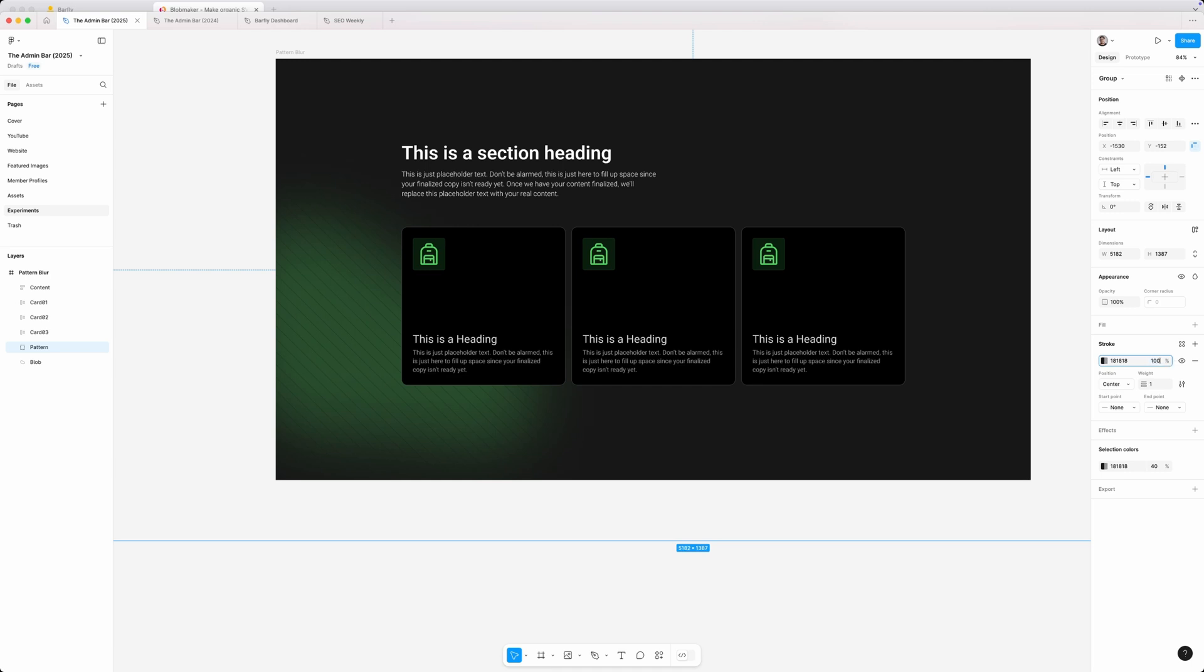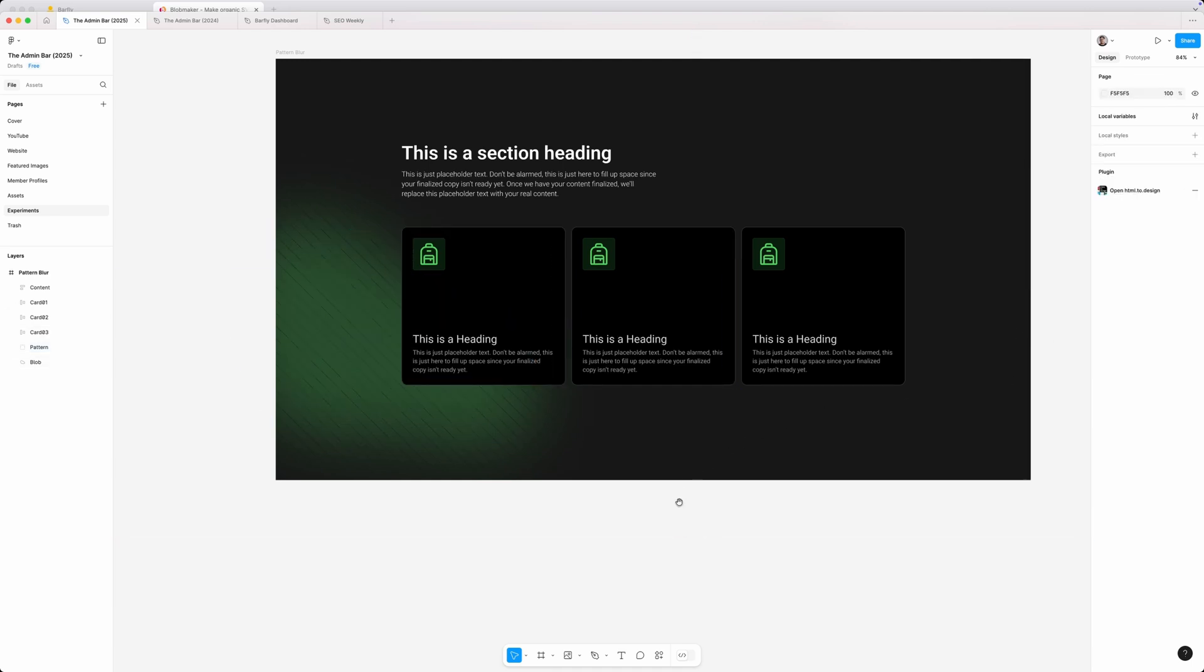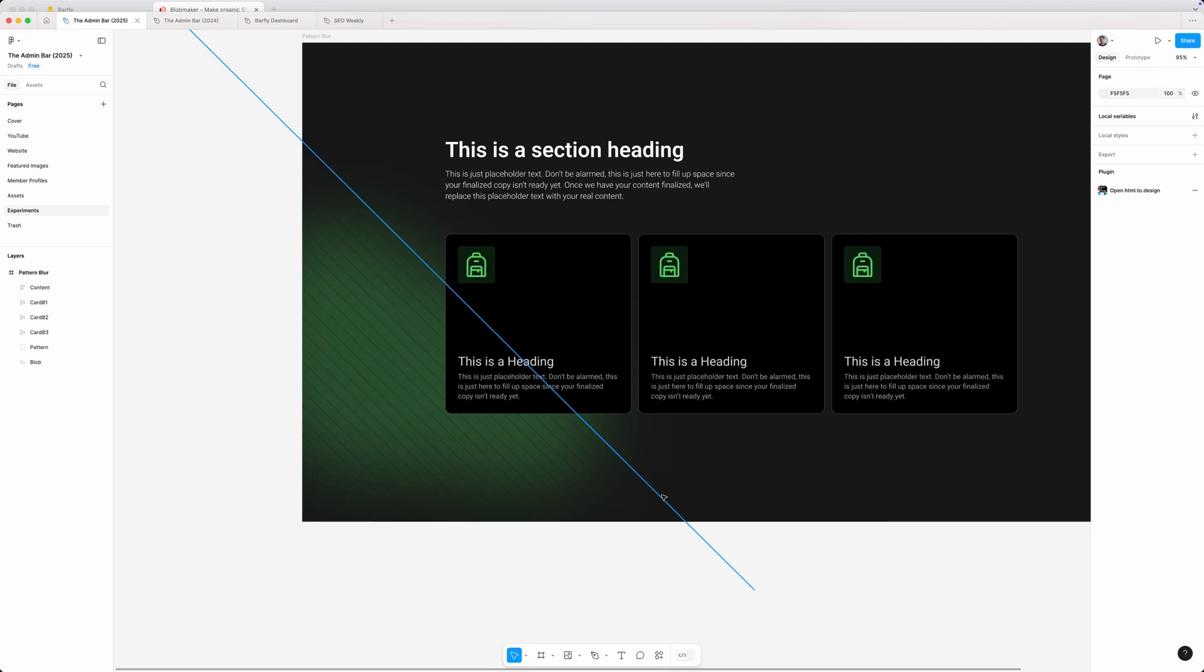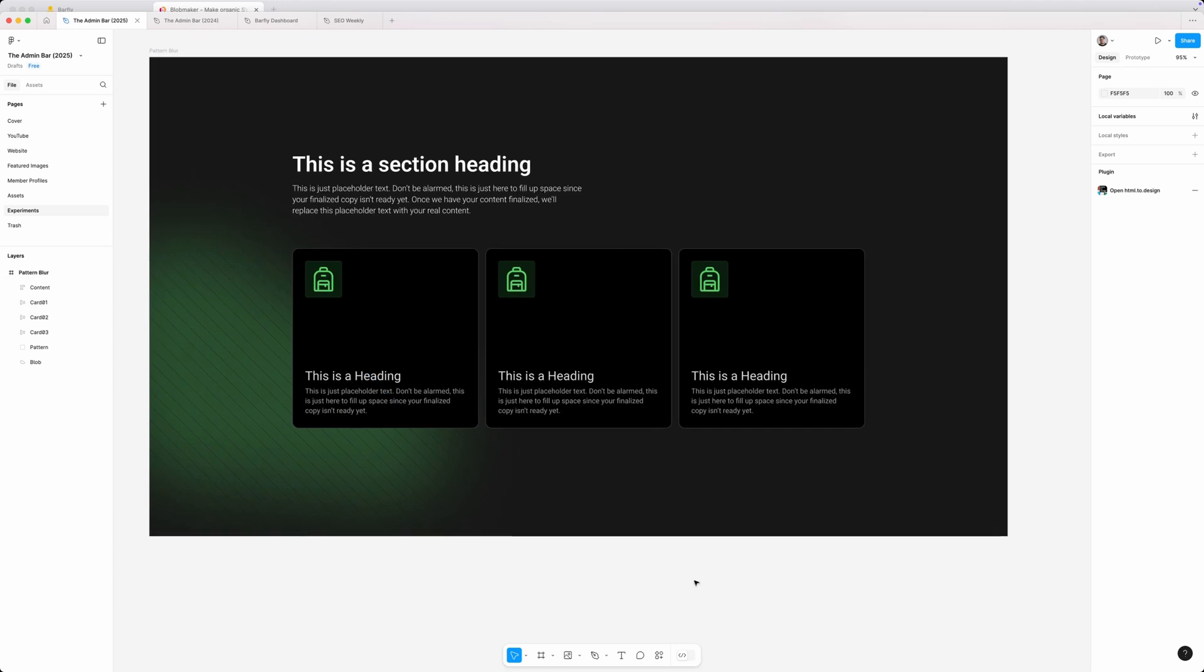If I went back to 100% here, you can see it's pretty strong. But if we back that down to something like 40%, it's a little bit more subtle. But because it's the same color as the background, as soon as we get outside of that blob, it just kind of fades and disappears.